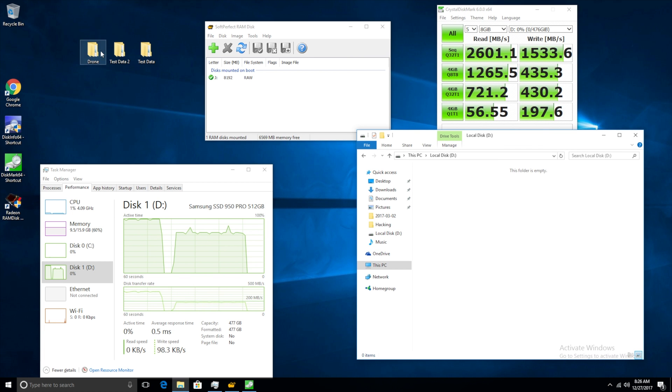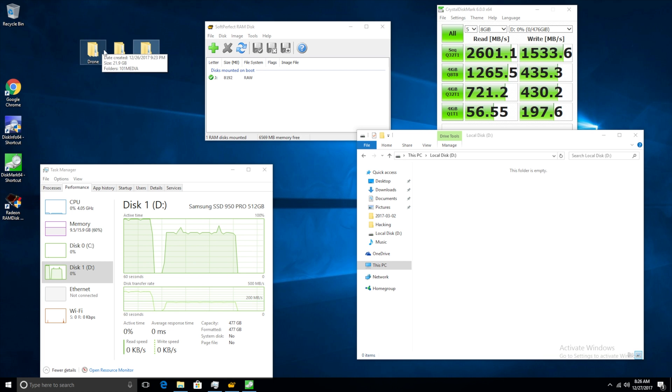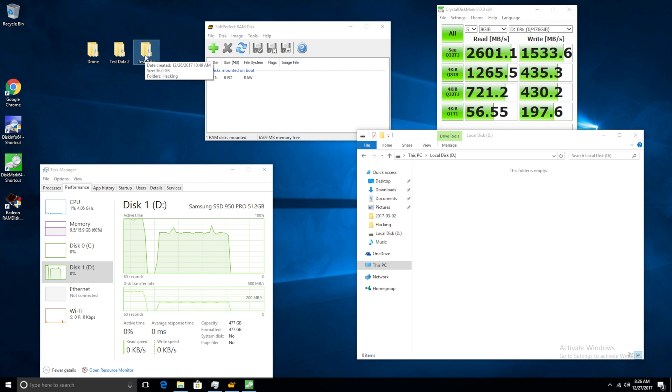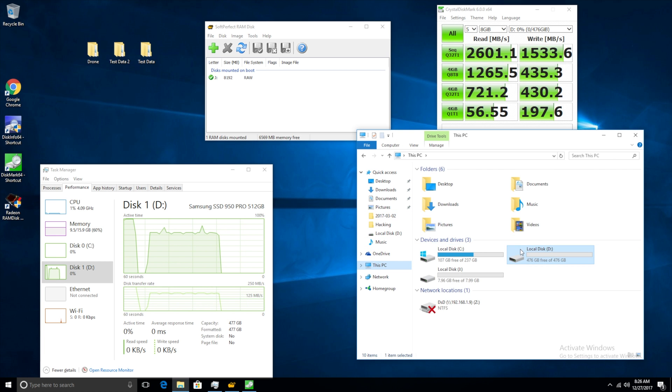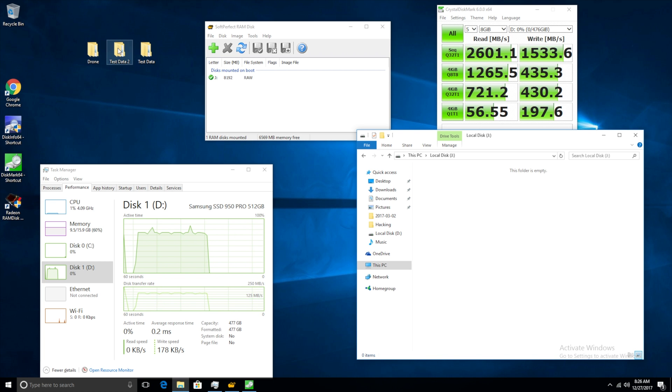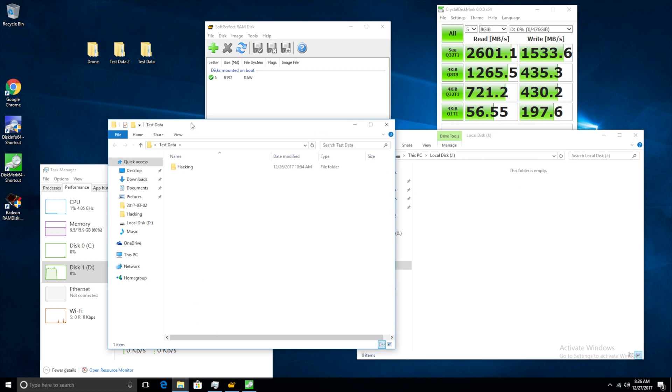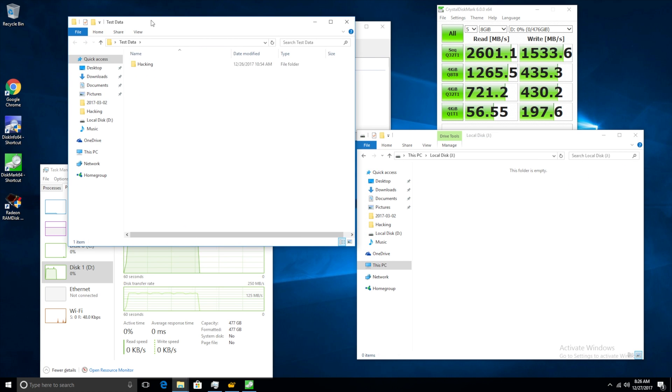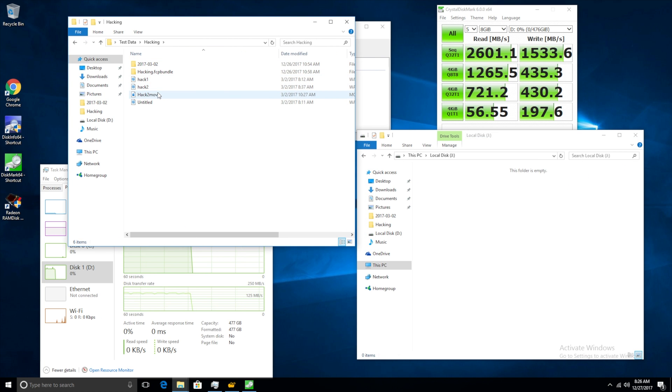So now what we're going to actually do is we are going to copy some of this data that we have locally. This is just some test data that we have here. We're going to copy this up to our RAM disk, which is J here, and the reason why we're using our RAM disk is because obviously a RAM disk is a lot faster than any internal drive. So when copying data to and from between the two disks we won't have any bottlenecks.